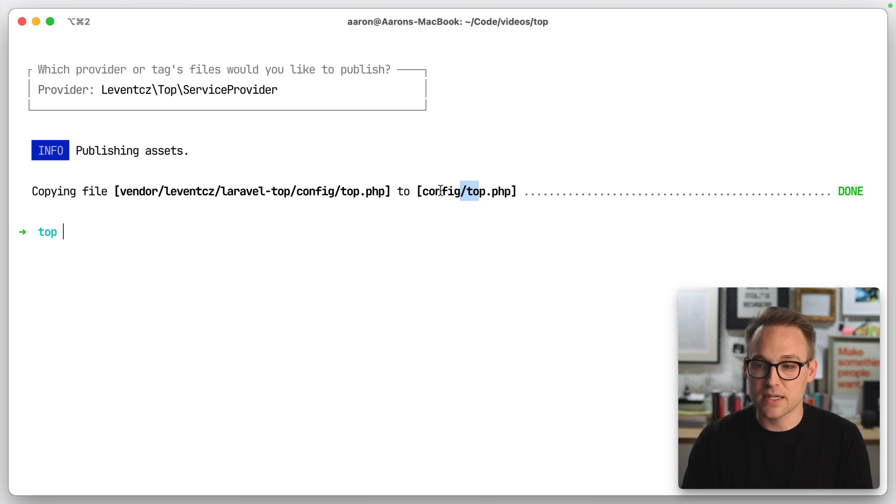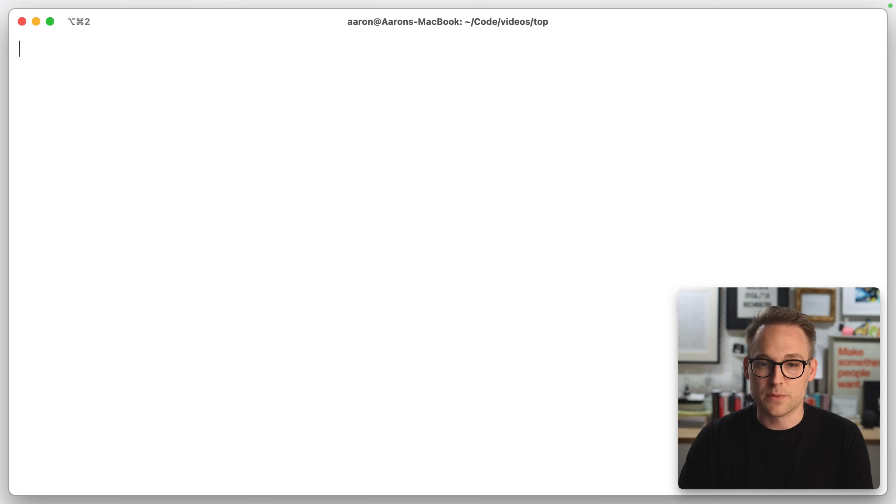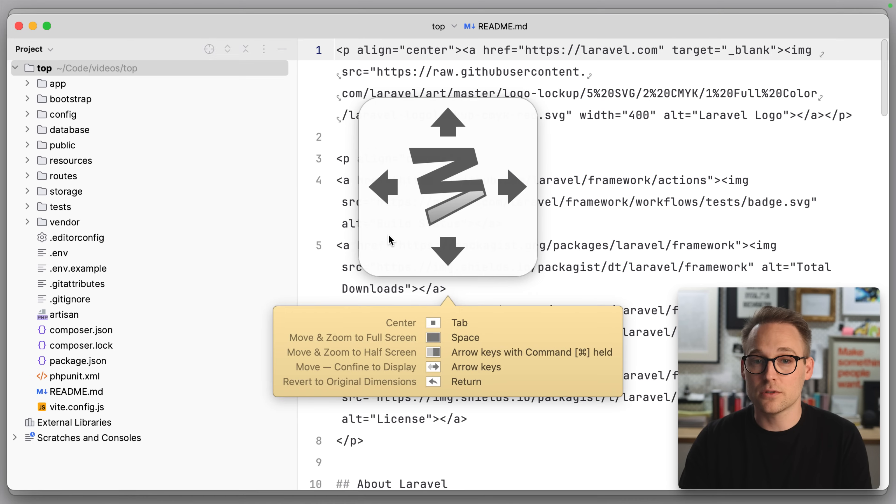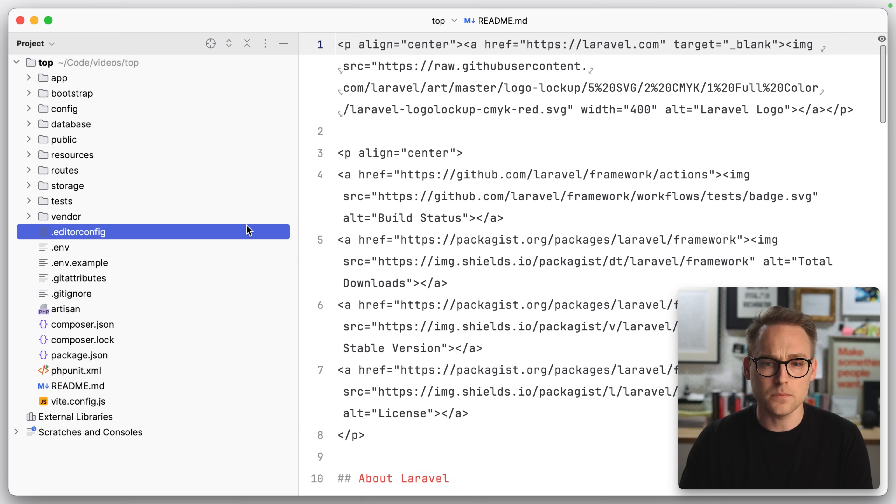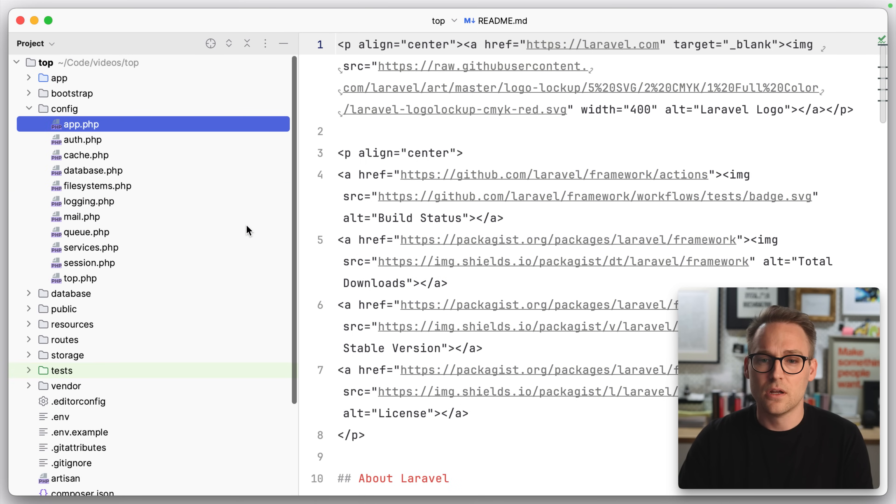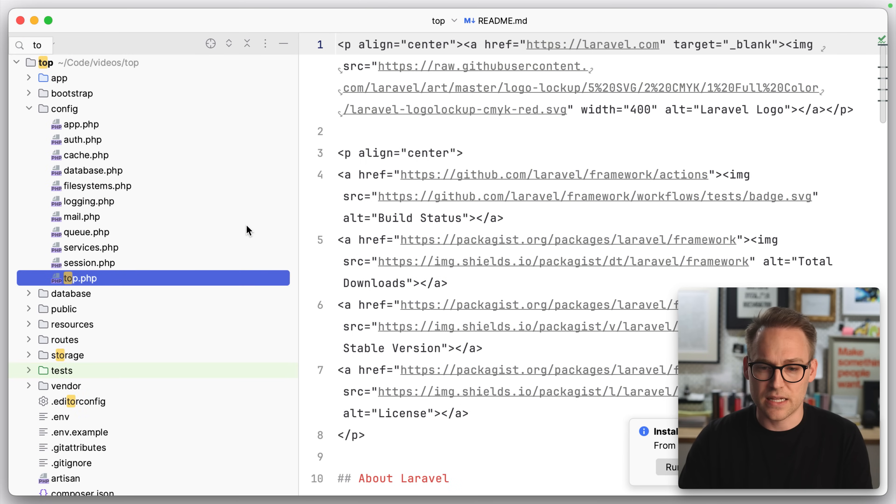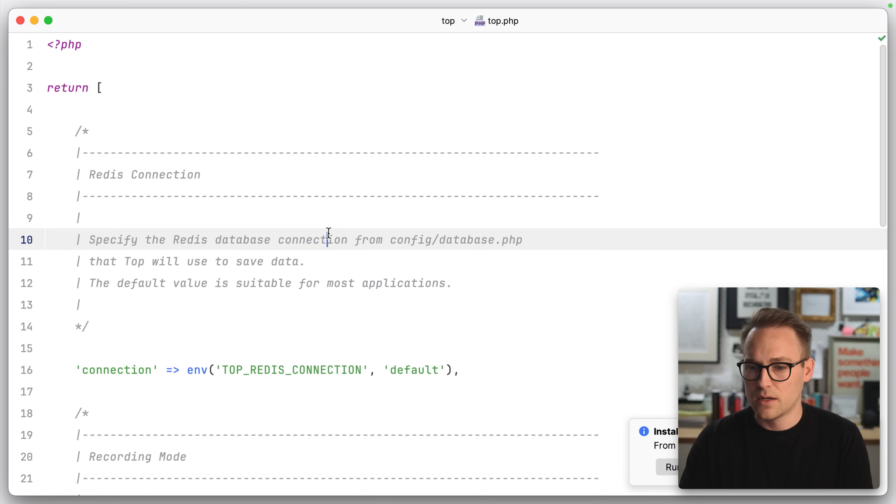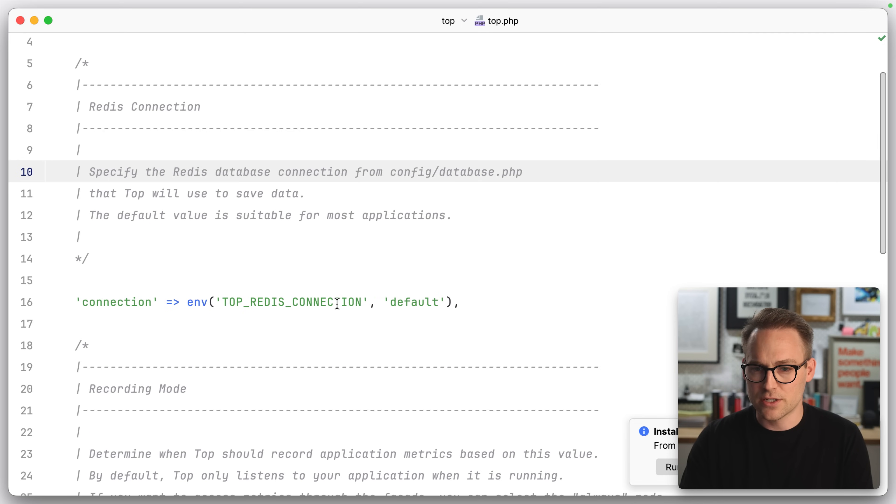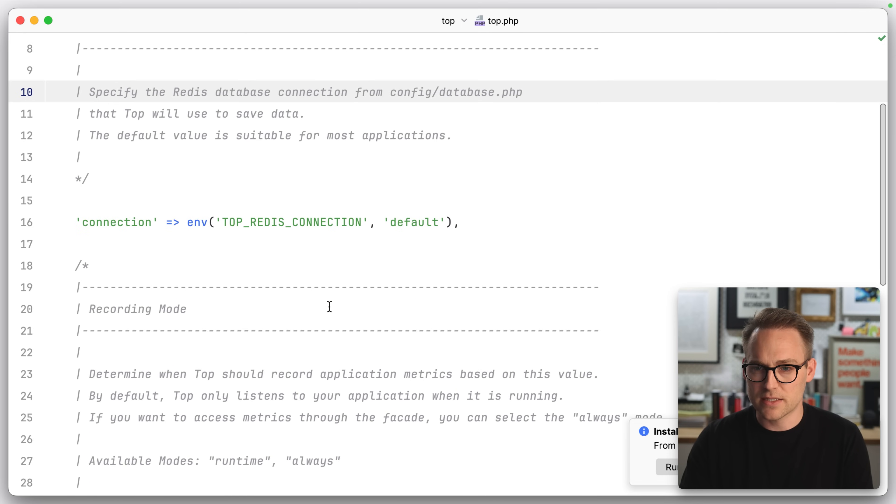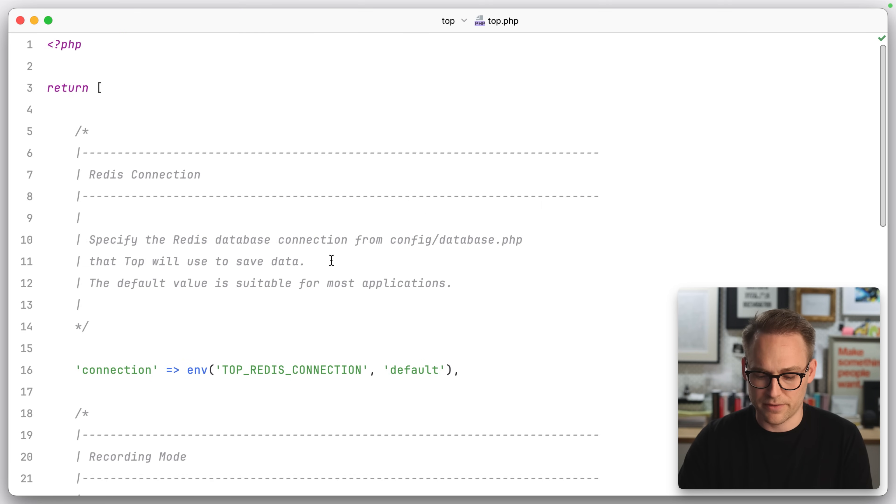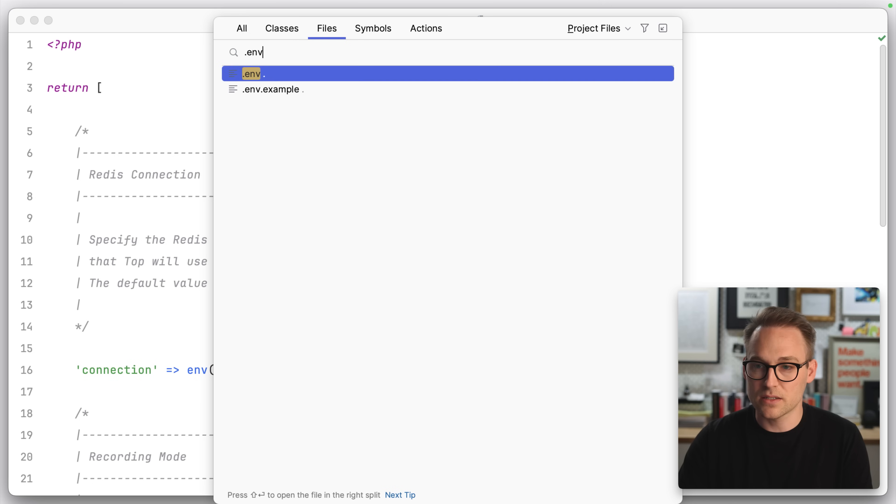So there is a configuration file, which means we can go take a look at some stuff. Let's open this in PHP Storm and go to the config file and see if there's anything good there. It looks like you can change your Redis connection or change recording mode. I don't think we're going to do either of those things right now.